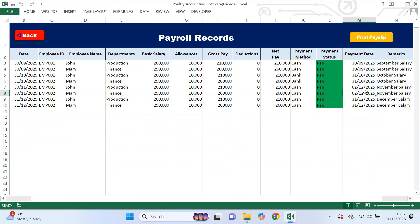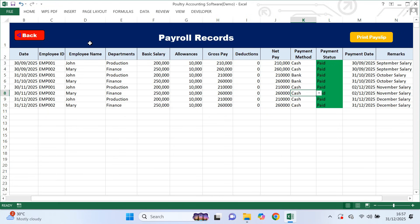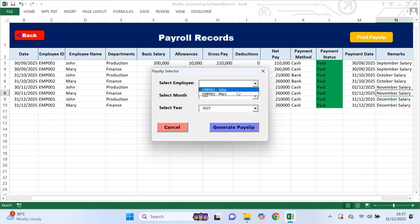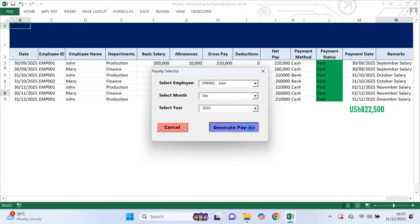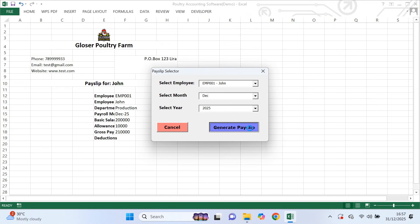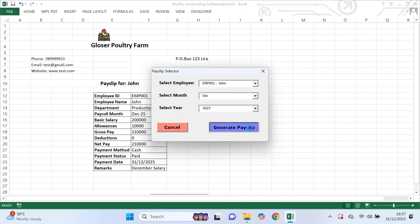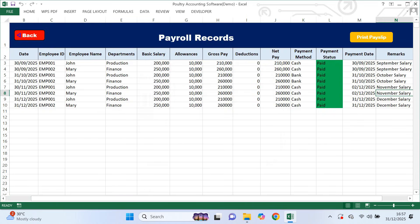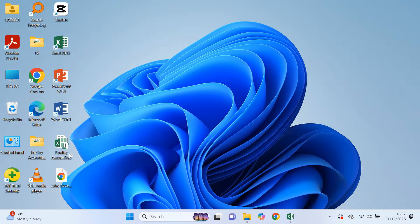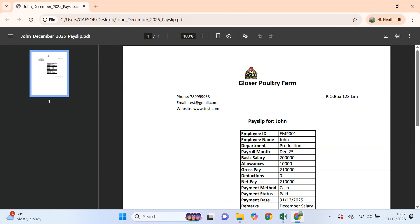This helps you track delayed or early payments and keeps your payroll records clean. Always select the correct payment method, either cash or bank, because this affects your cash and bank balances. In the remarks column, it's good practice to write the month the salary is for. On the same payroll page, there is a print pay slip button. To generate a pay slip, you select the employee, choose the month and year and click print pay slip. The system automatically generates a professional pay slip with your company name, address and logo, and saves it as a PDF in the same folder where the software is stored.